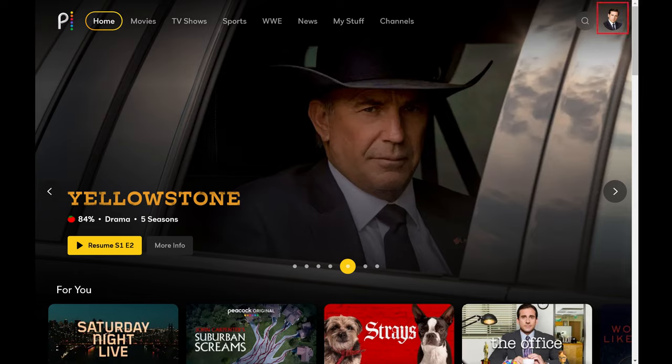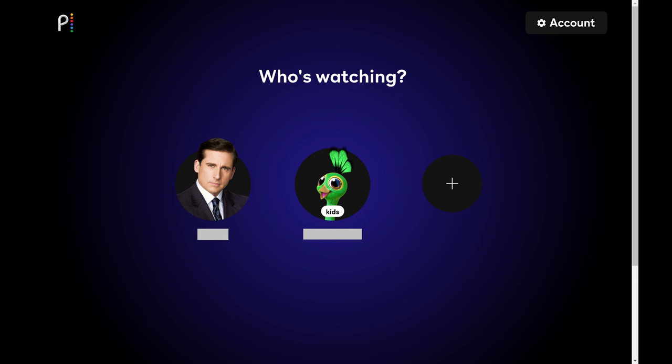Step 2. Click your Peacock profile picture at the top of the screen. You'll land on a menu where you can switch user accounts.